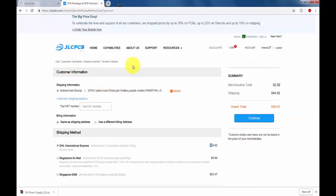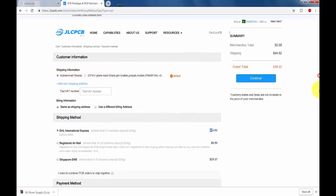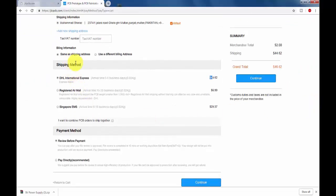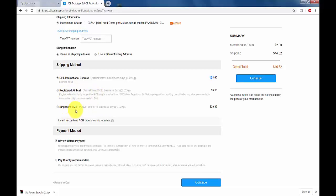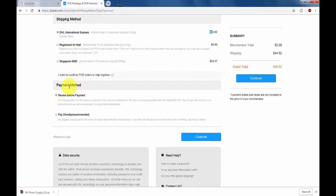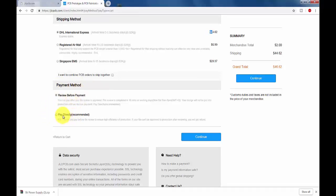As you can see, I have to put my shipment information, my address, and then I will select a shipment method by DHL, by air, or Singapore EMS service. Here is some payment method - how can I pay: I can pay before, pay after, or pay directly.